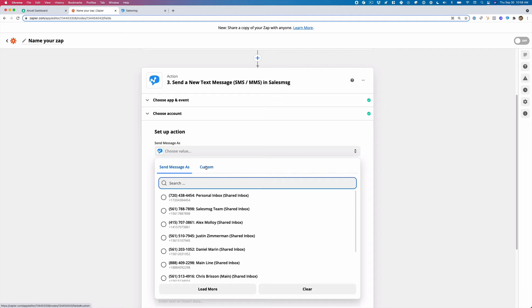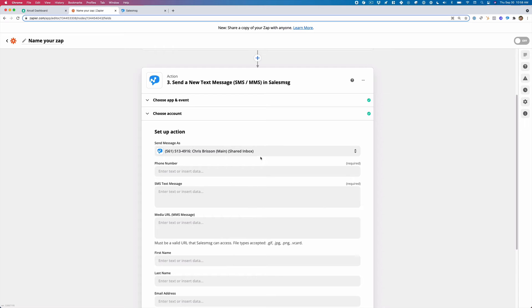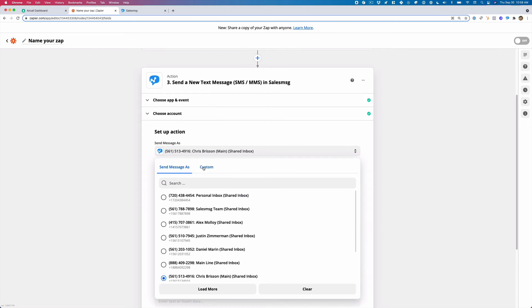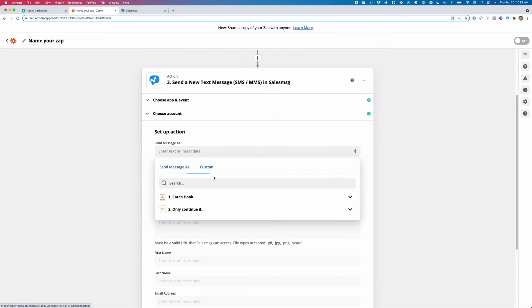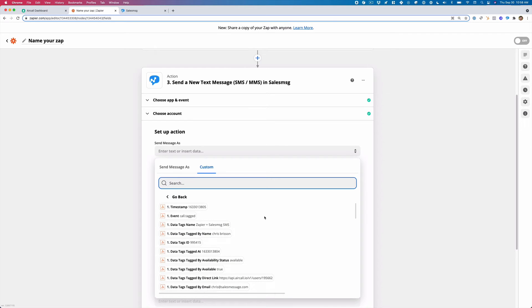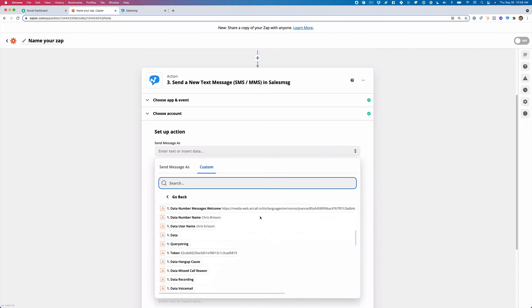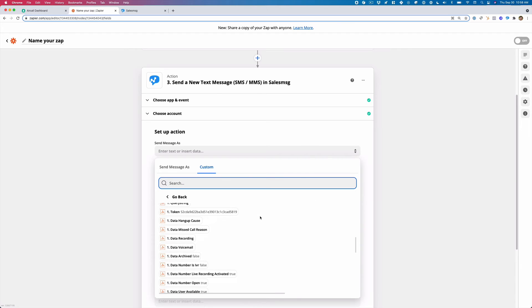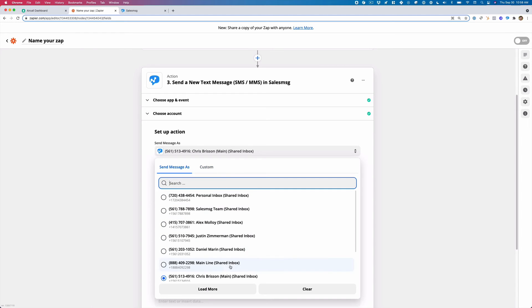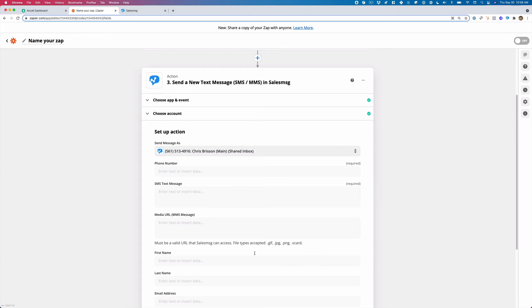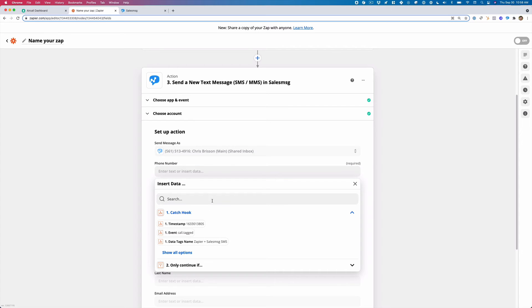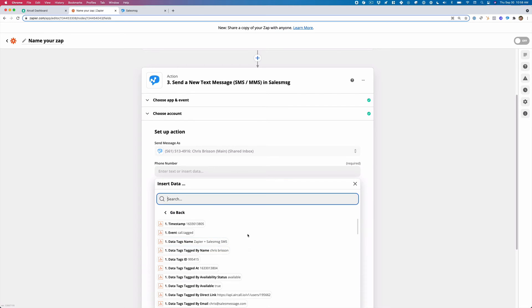continue and I'm going to select the number I want to send the text message coming from. Now, one thing I can do is I can select that I want to have it come from my number or we can select custom. And so when a call comes in, we can sort of dynamically set it up. If somebody calls any number on Aircall, we can trigger this text. But for now, I'm just going to select my number.